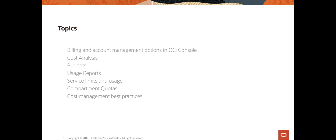In particular, I'm going to go over cost analysis tools that can be helpful for you to filter your billing and cost data and to look at trend lines. We will look at budgets — how do you set them and how do you get alerts using budgets. And finally in this first part we are going to look at usage reports. In the next part I'm going to cover service limits, compartment quotas, and wrap that up with cost management best practices.